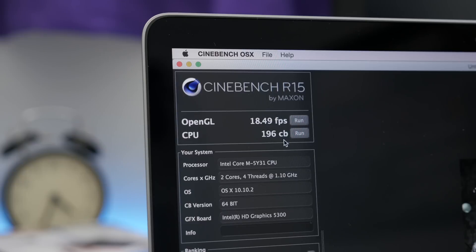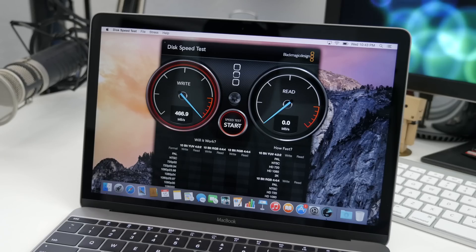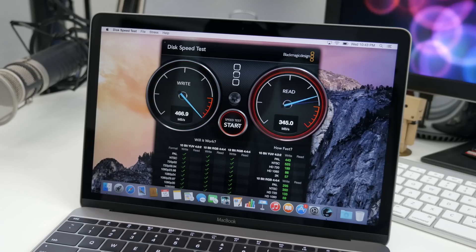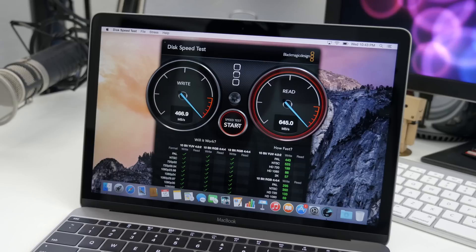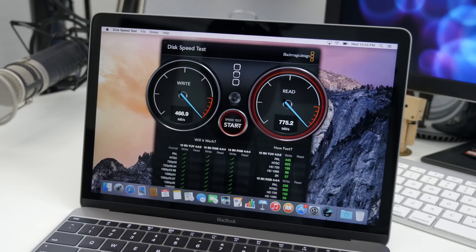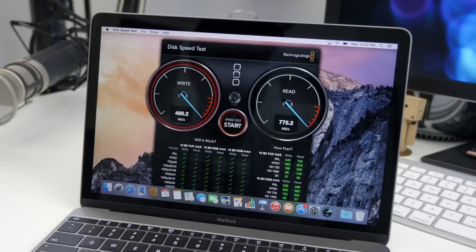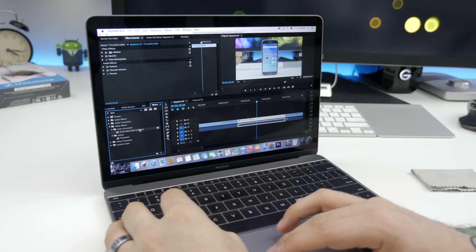Finally, in Blackmagic Disk Speed Test, you can see here that we have a write speed of around 486 megabytes per second, while the read speed is right around 775. One thing I was curious to try out on this new MacBook is video editing.